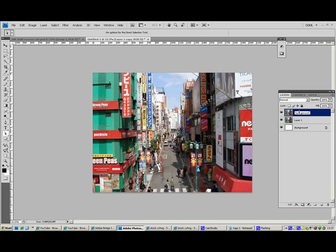It's a really good practice to just name all your layers. Just get into the practice of labeling them because it really helps you out when you've got lots of layers. It's just a lot easier to find. And once you've got into the habit of it, it's easy.